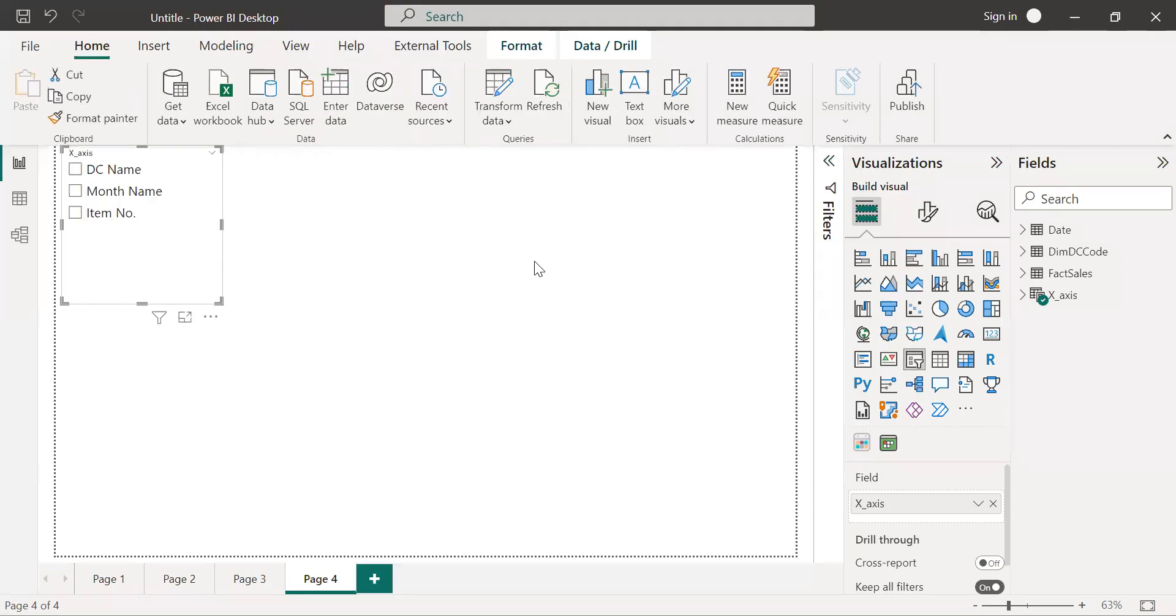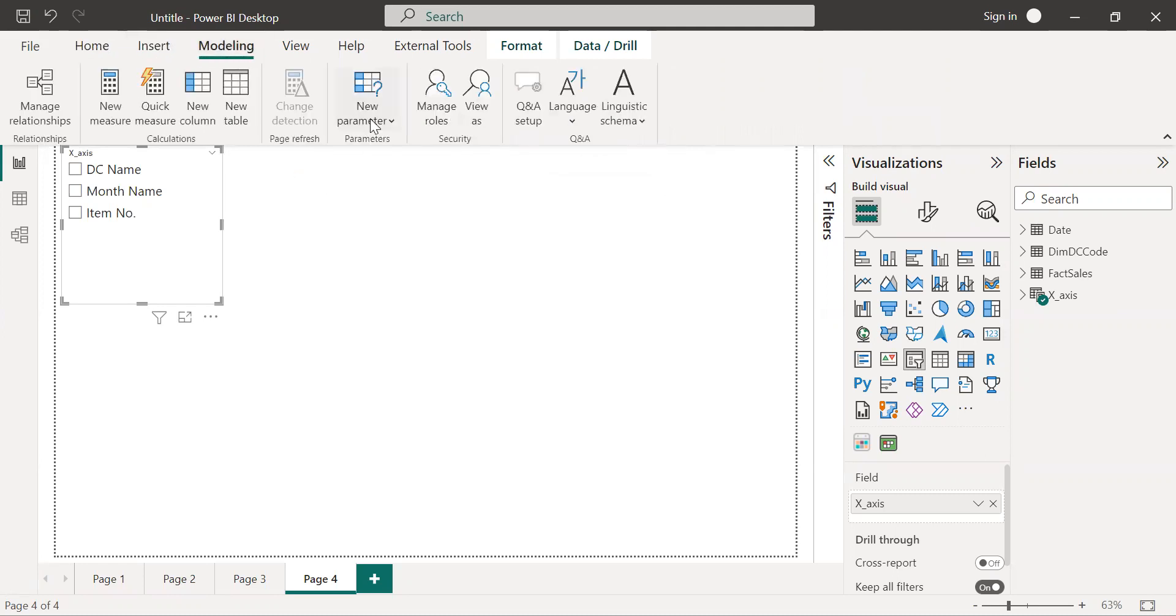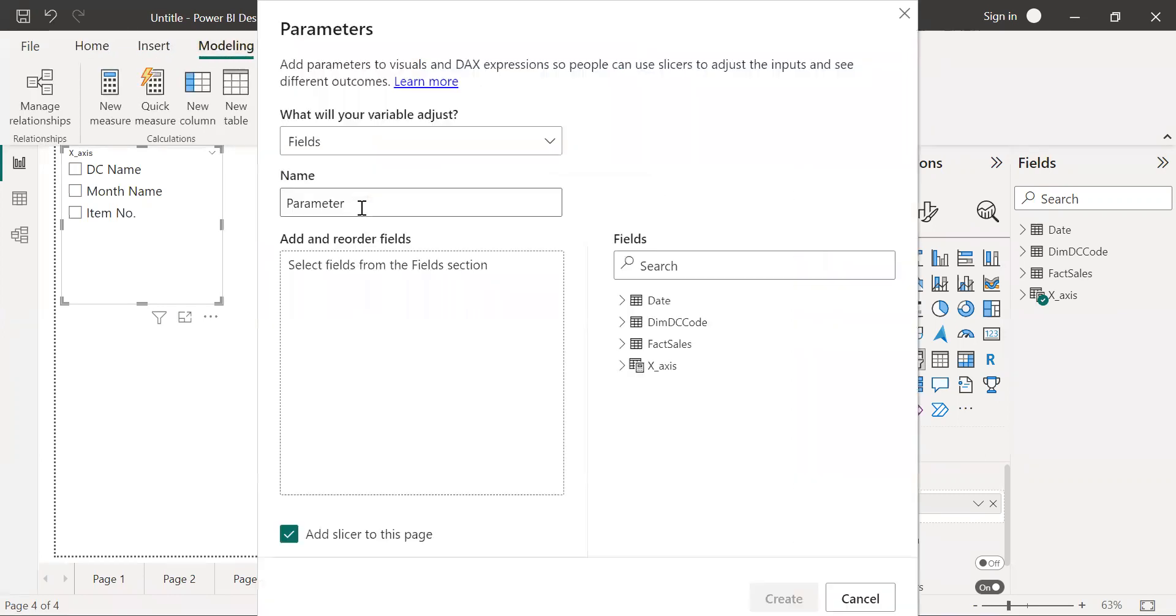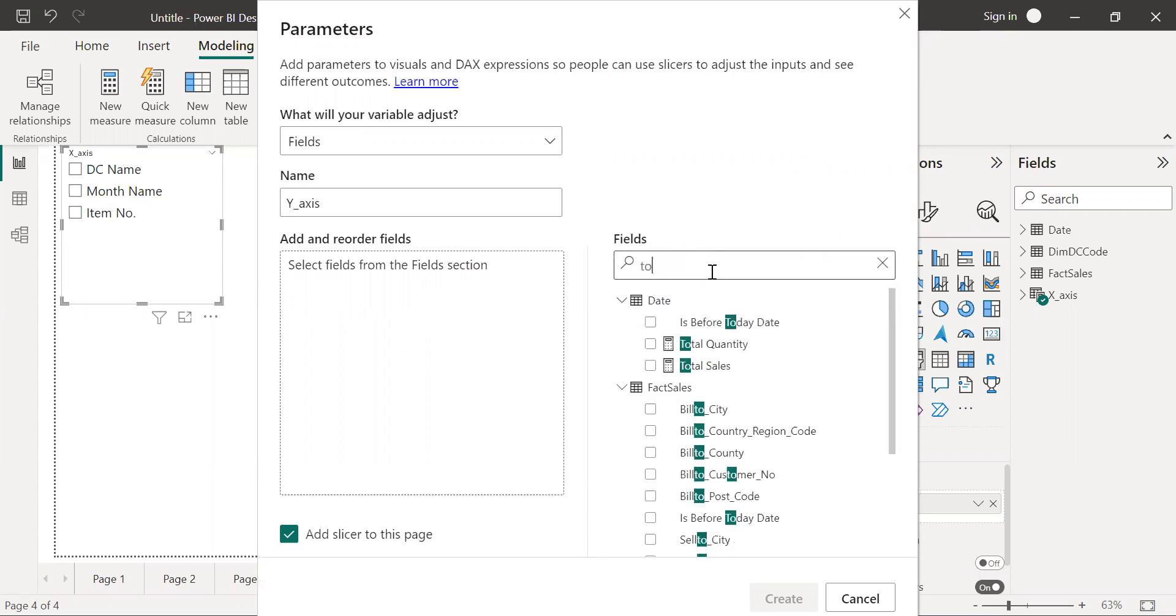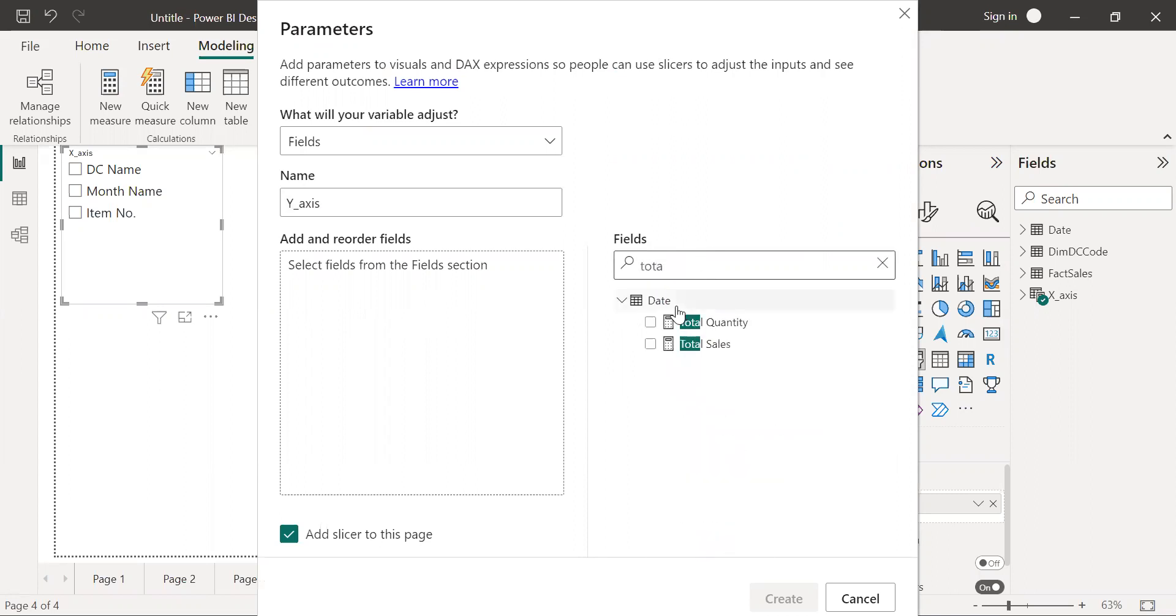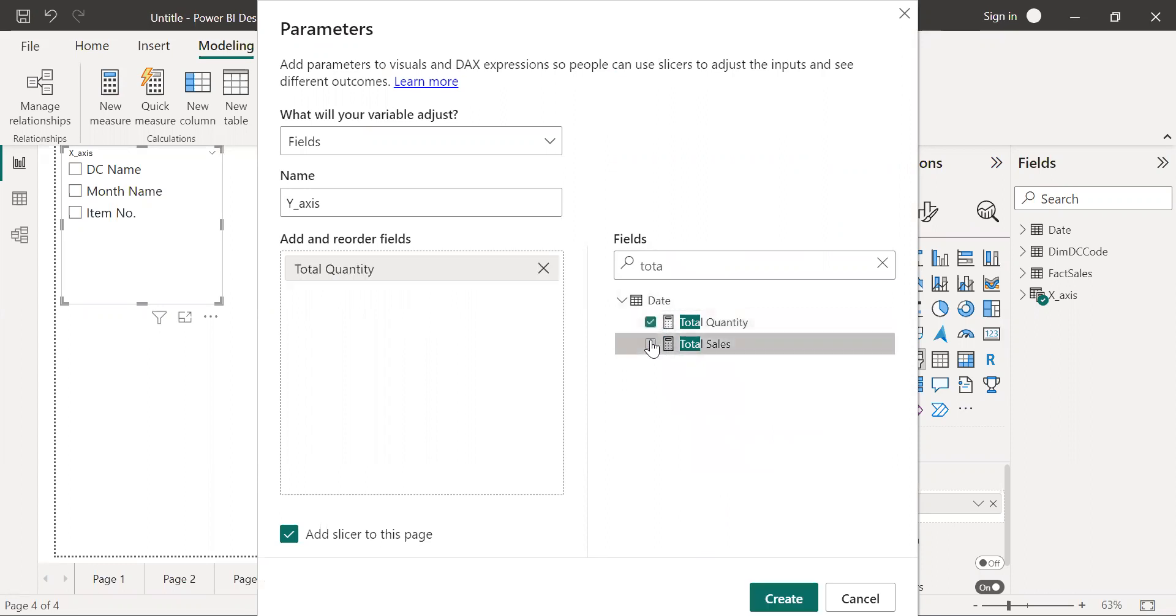Similarly, you need to follow the same steps for the y-axis. Go to the modeling tab, new parameter, fields. In the parameter I'm going to provide y-axis name. On the y-axis I want total sales and total quantity. I'm going to check this and also add the slicer to toggle between the quantity and sales.